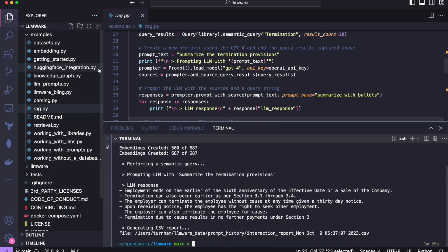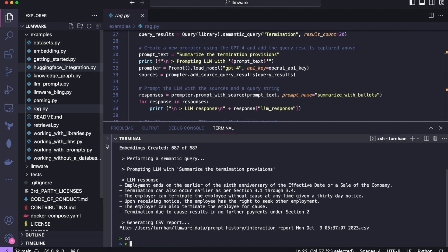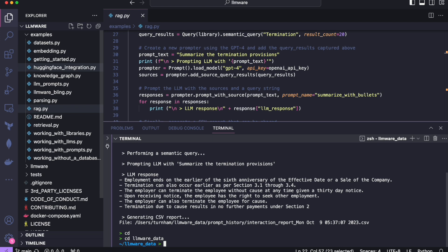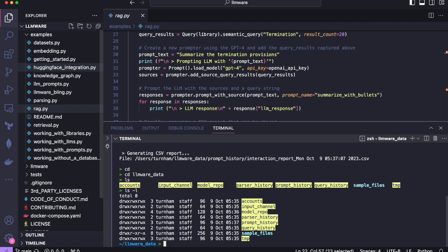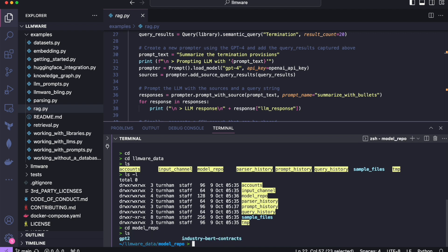Now I did say I would show you where the data is being stored. So by default, and this is overridable, but by default, you'll find in your home folder, after you've run one or more of our examples, a folder called LLMware_Data. And when you look in here, you'll see a few different things created. You'll see, for example, if I go into model_repo, here's that industry-bert-contracts. This is the embedding model we created for tokenizing, a GPT-2 tokenizer has pulled down, various other things. You can poke around in this folder.